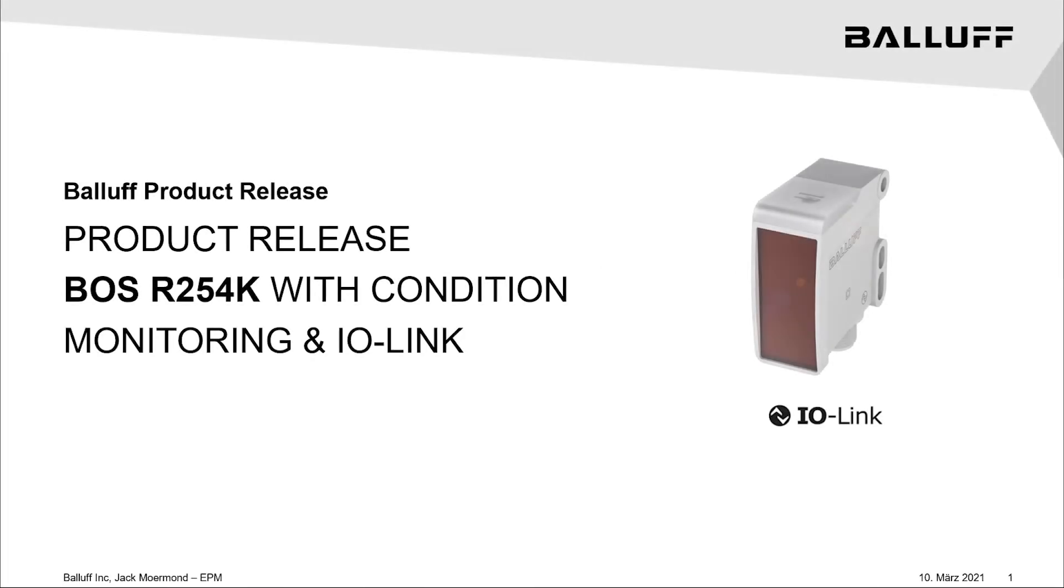Welcome to the launch of the BOSS R-254K photoelectric sensors. These photoelectric sensors were released, and they are part of a new philosophy that Balluff has called SAMS. It stands for Smart Automation and Monitoring System.